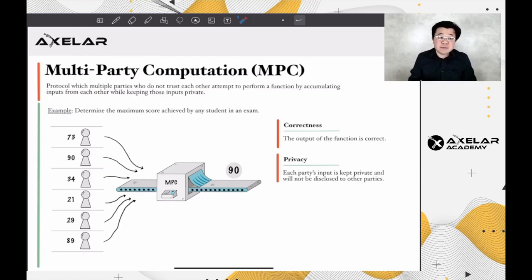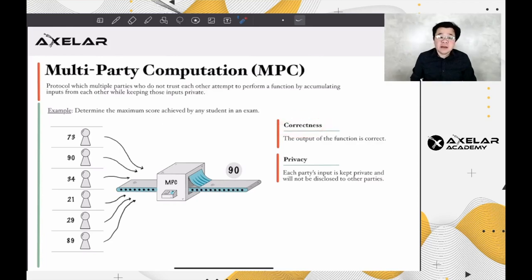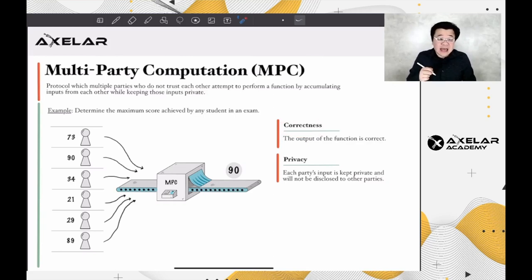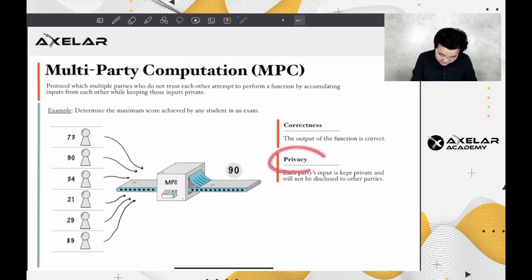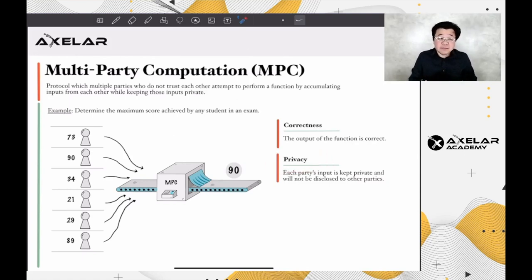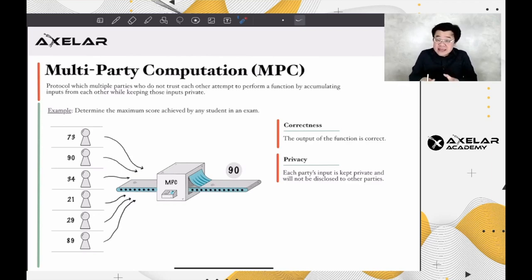When designing an MPC, two critical properties must be met. Correctness: the output of a function is correct — in this case, the given answer is indeed the highest score obtained by any student. Privacy: each party's input is kept private and will not be disclosed to the other parties — in this case, each student remains unaware of the scores of their classmates.